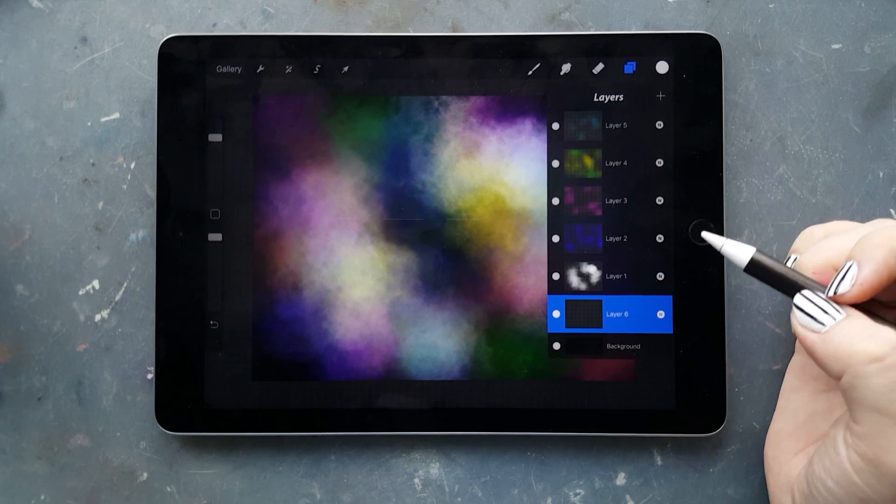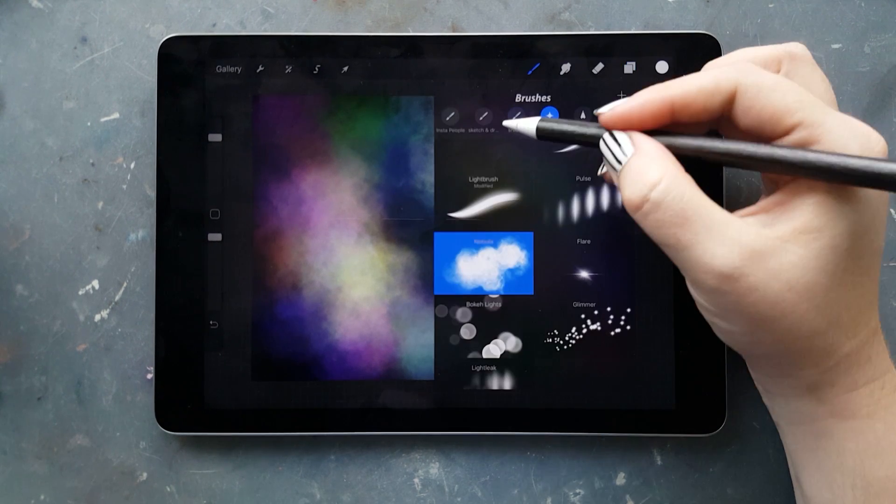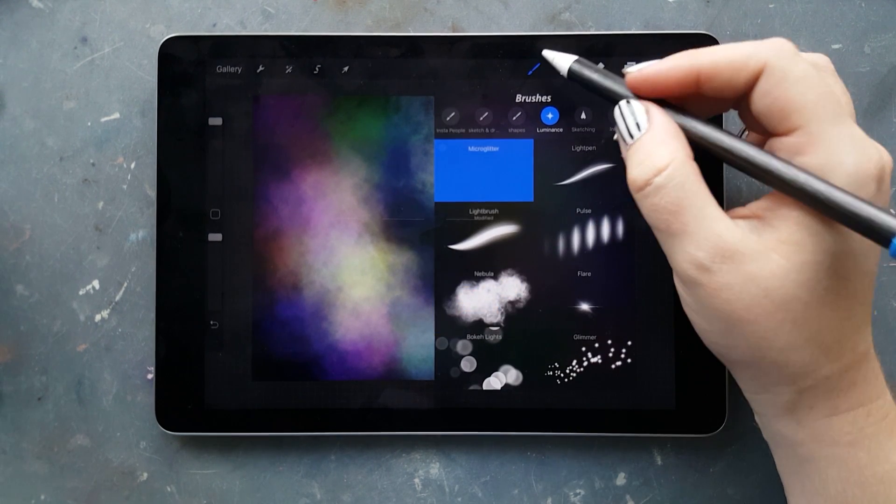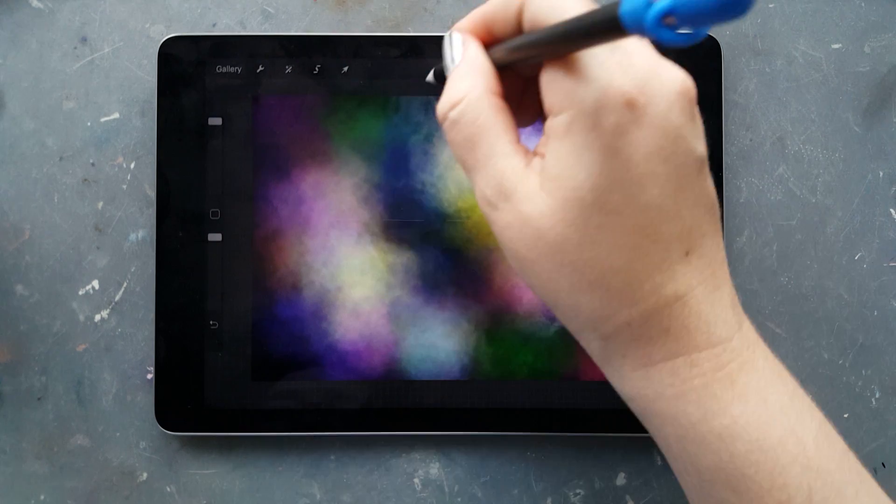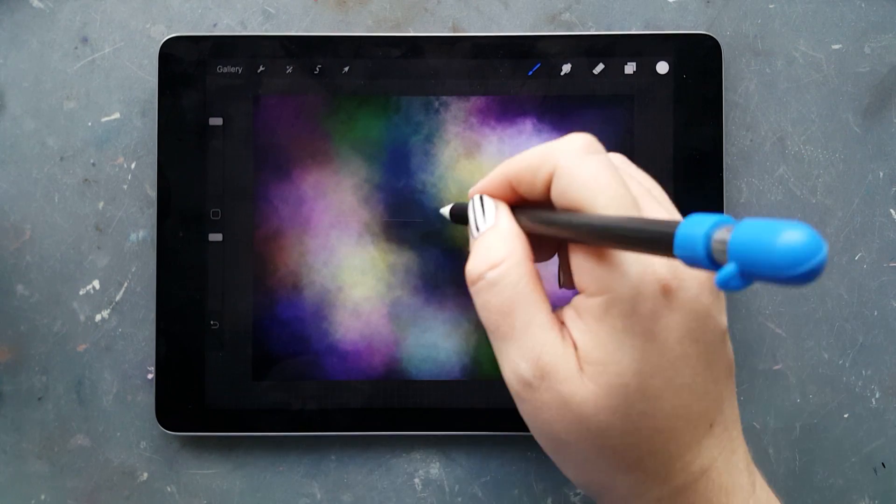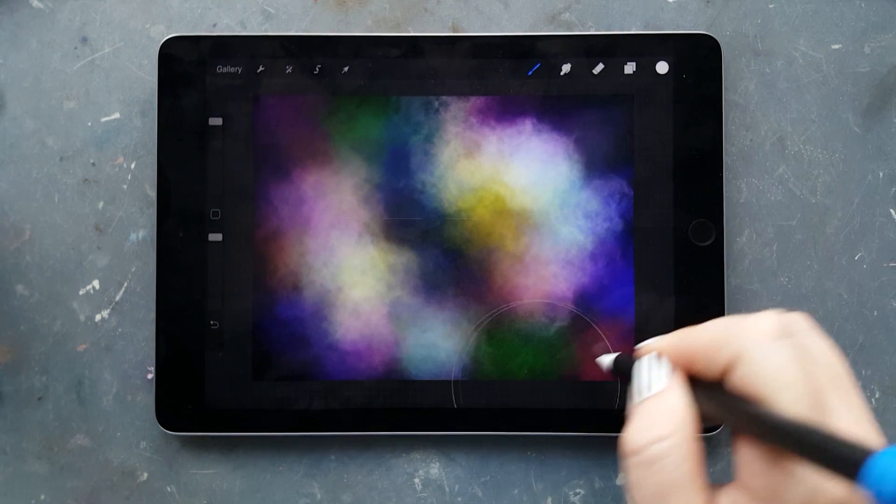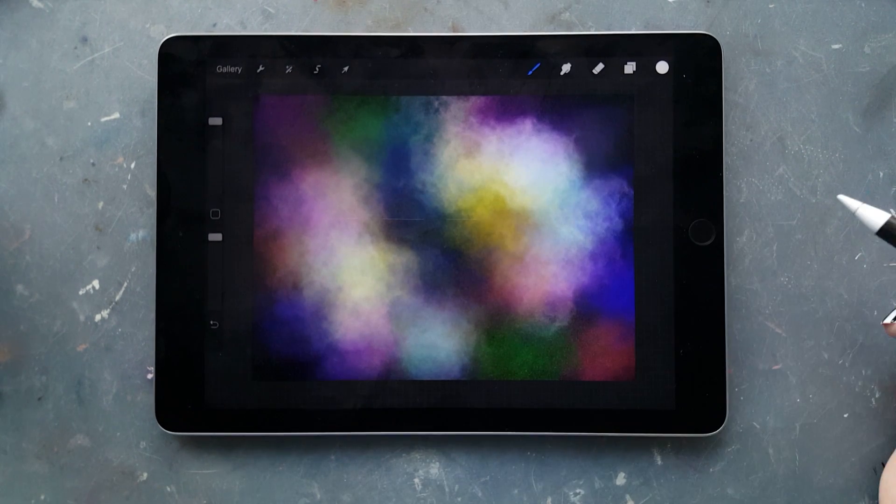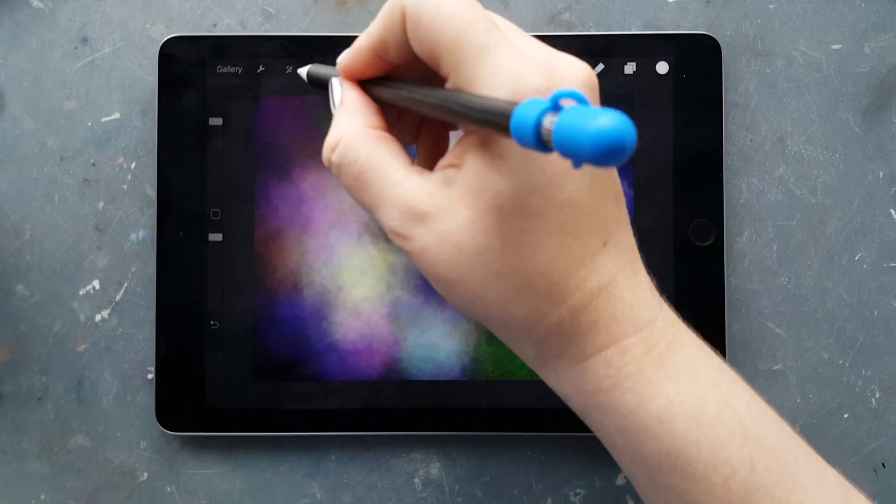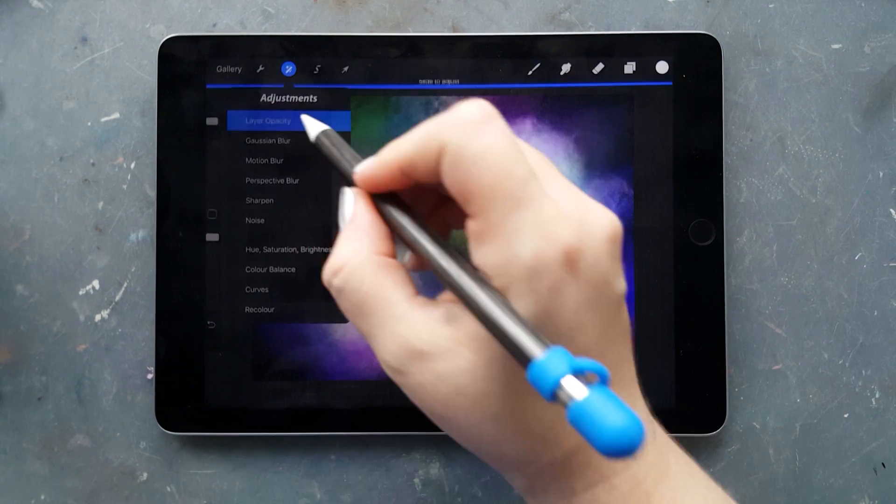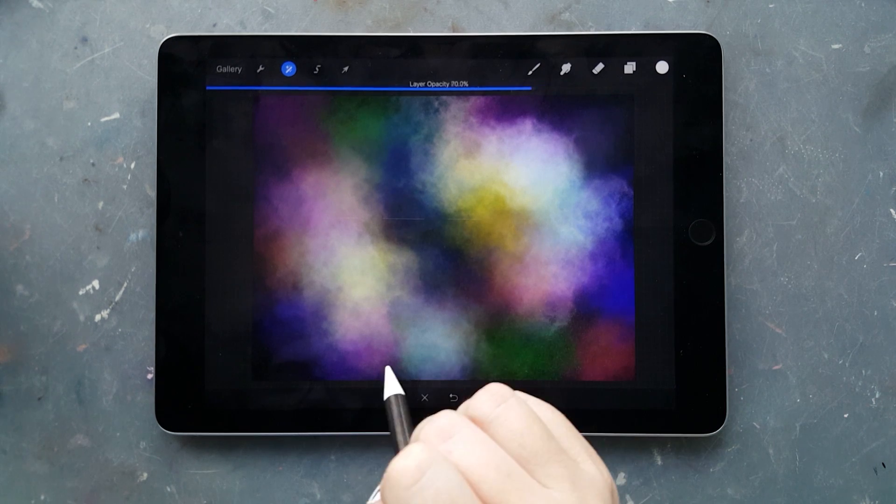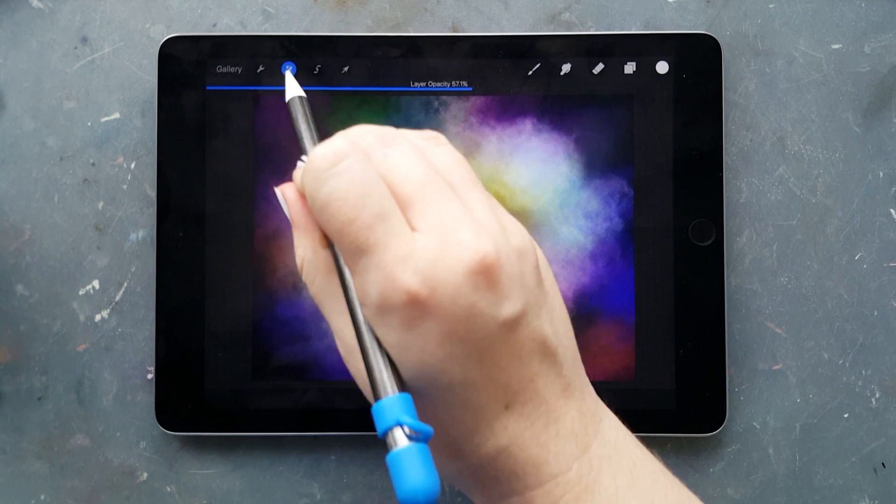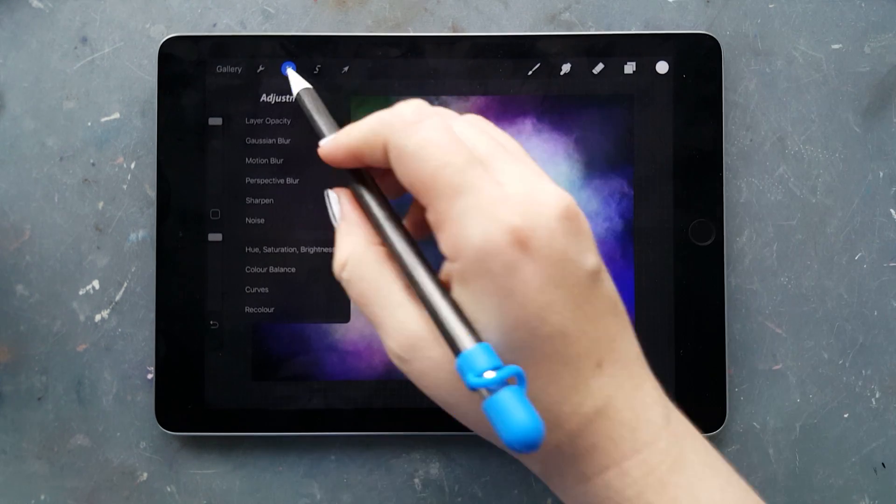I'm choosing the micro glitter brush, which you can download from my website for free. I'm going over it, and it's quite dark, so I'm lowering the opacity.